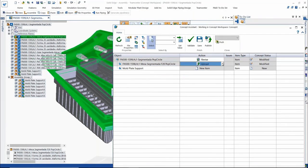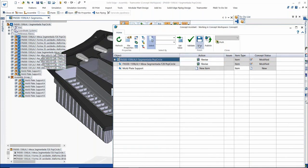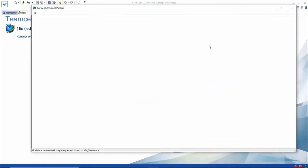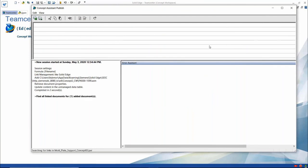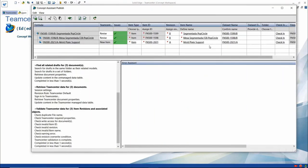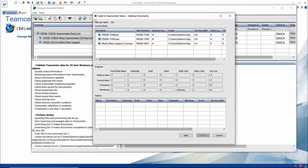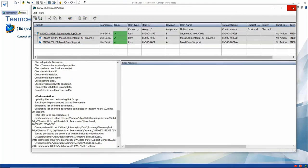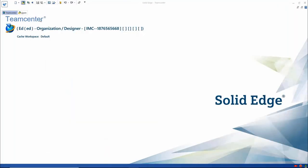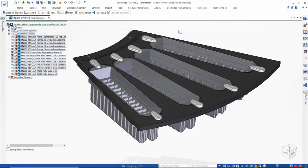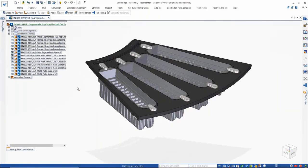Now you can go back and forth between the two — switching back to the original concept and adding some components. Very easily switch back and forth between concept designs using the concept workspace. Concept assistant gives you a nice way to look at and compare the different designs, so you could have team meetings and discuss your different concepts until you decide which one to go forward with and commit to your TeamCenter database.